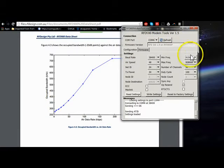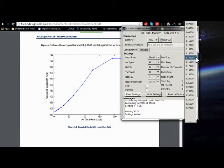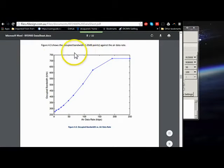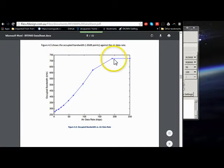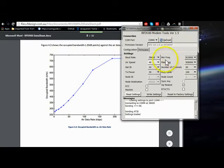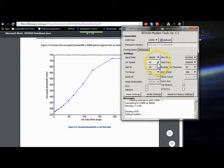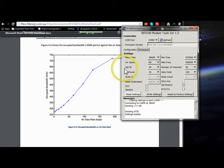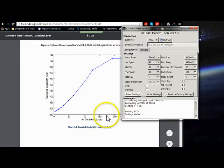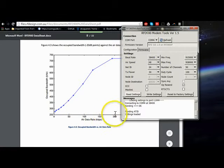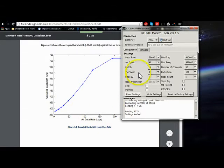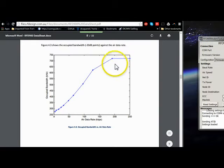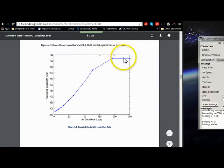But since we only have one megahertz increments here in the settings—I mean, no matter how fast you set that air data rate, which is this air speed here, it's what correlates to these numbers here on the x-axis—no matter where you set that, the most bandwidth you're going to be using is a little over 700 kilohertz.